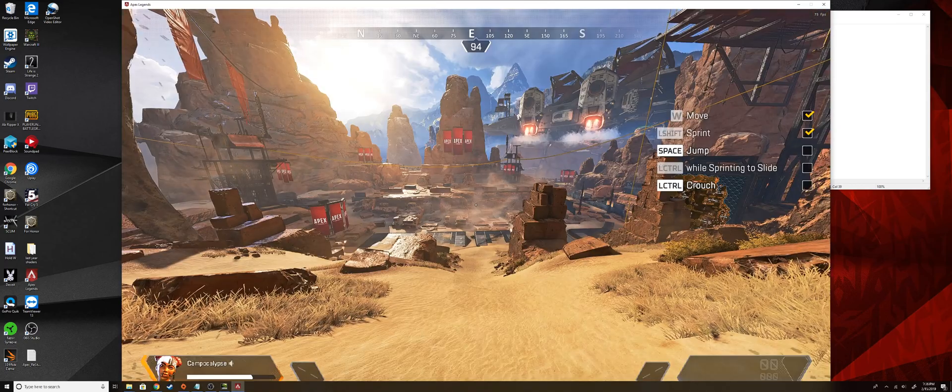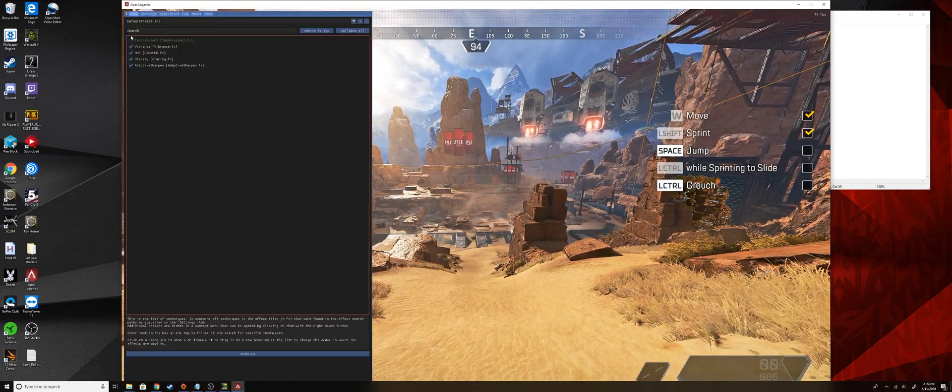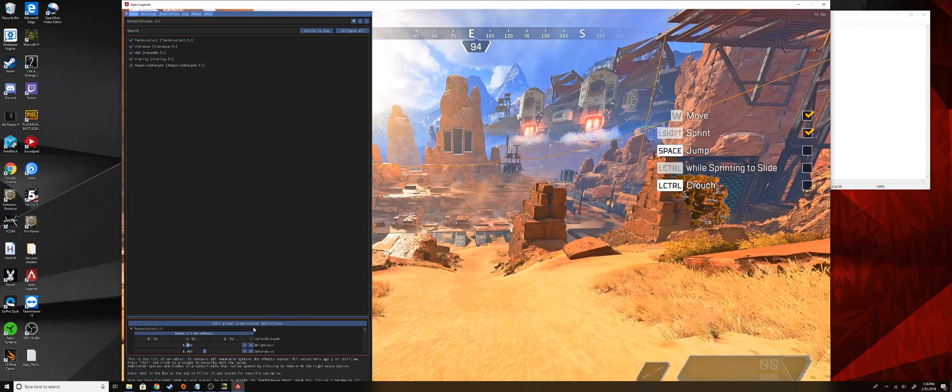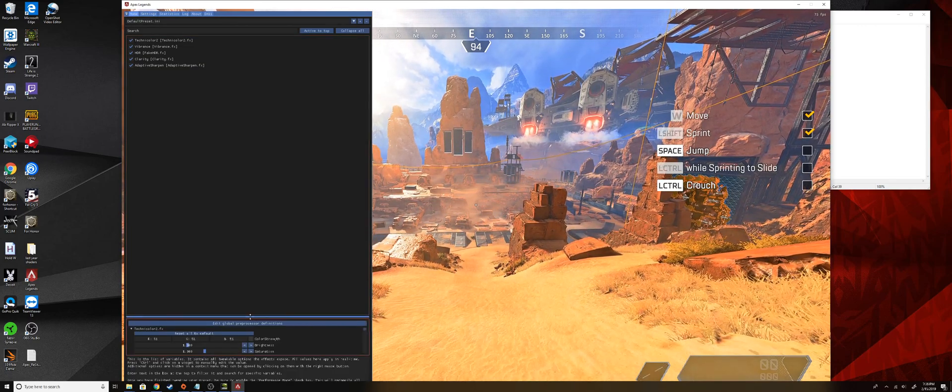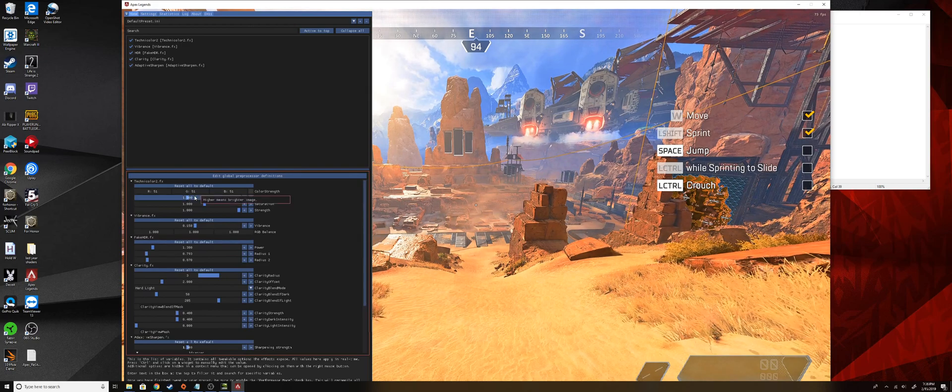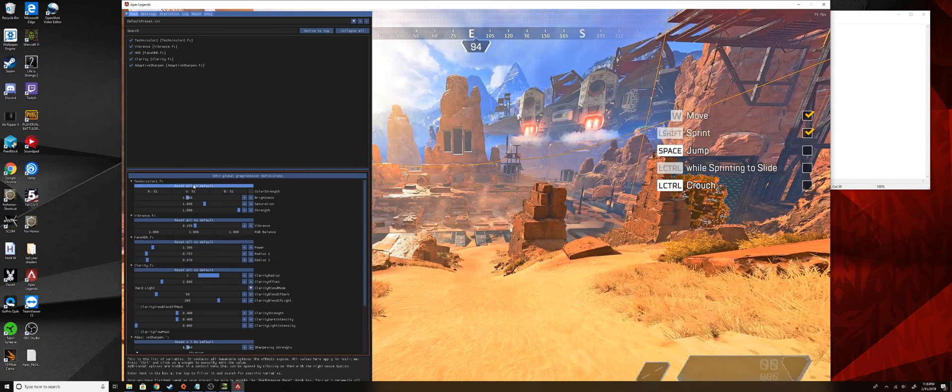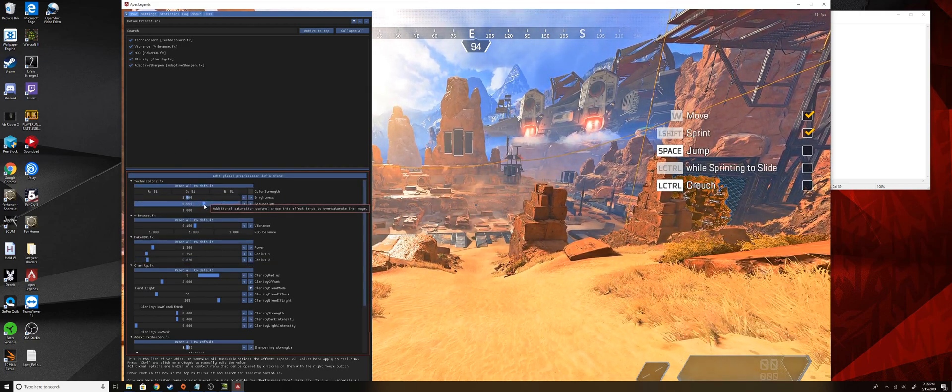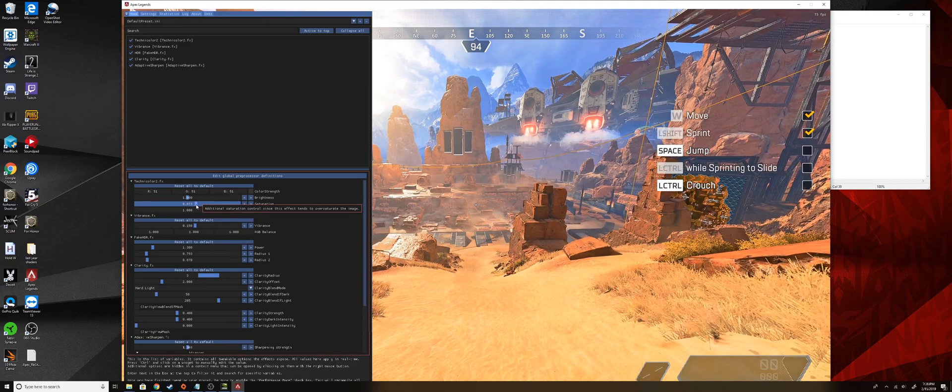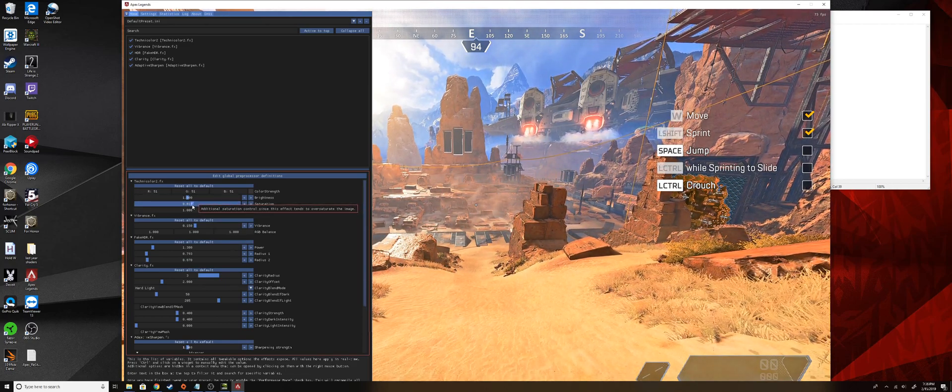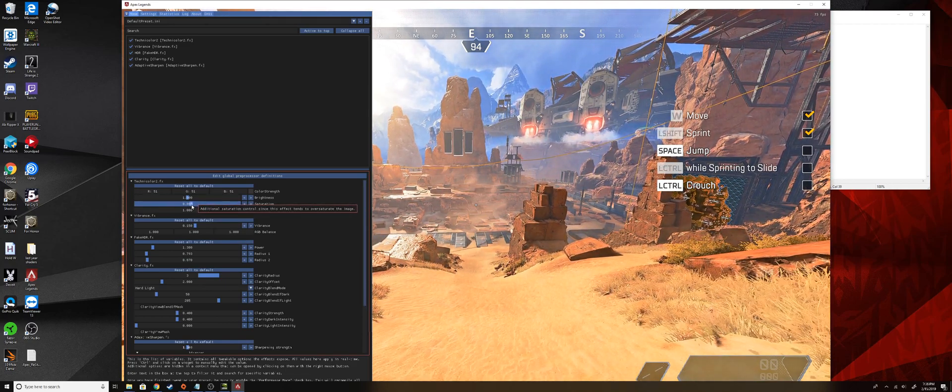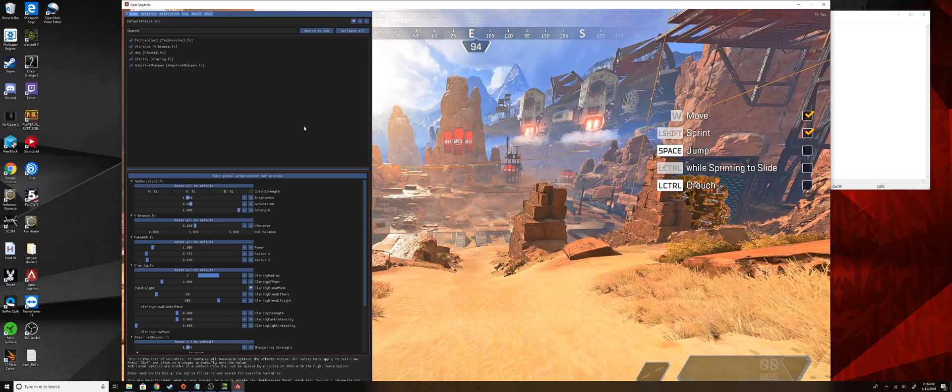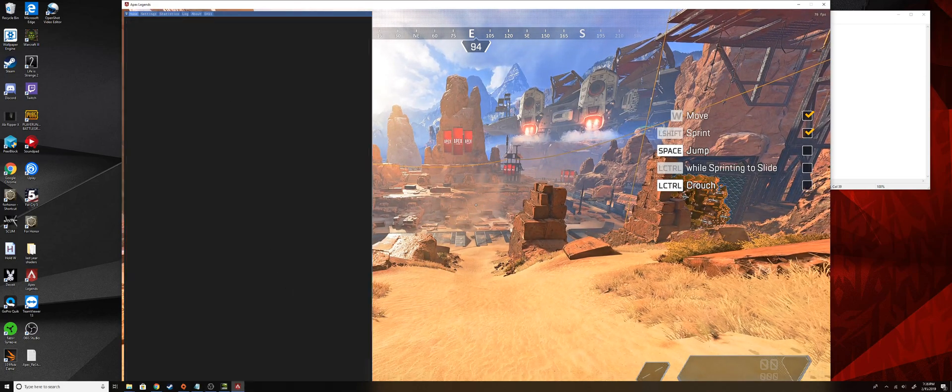Honestly what I like to do is I just like to dial it back a little bit because it is kind of, it is a bit much, and you can change all the weights for all of the effects here. So I like to go to the Technicolor one and I like to bring that down to 800. A little bit more, there we go. So I like to bring it to 800, so it's not so overbearing.